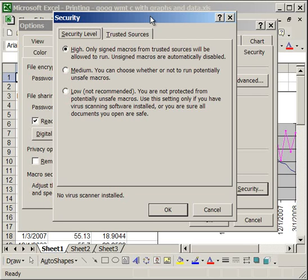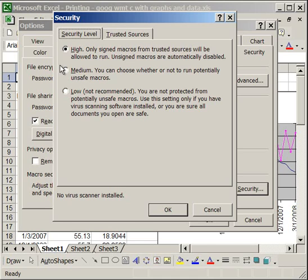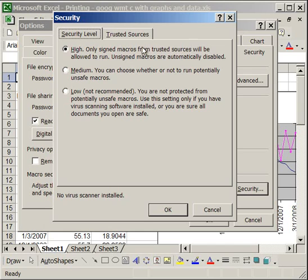So you have a high, medium, and low setting. The low setting will simply allow you to use all of the macros that are in a workbook without prompting you. Medium will ask you every time you open up a workbook that contains a macro, allow macros or don't allow macros. The high security setting is going to only allow signed macros from trusted sources.